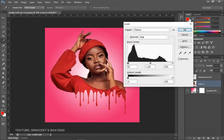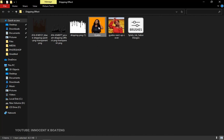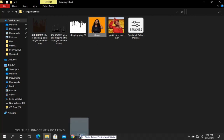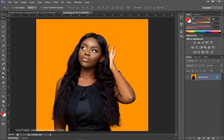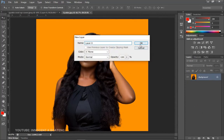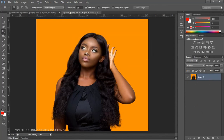Now let's take a look at the second image. It's the same person, Jackie, and we're going to drag and drop it inside. This time around we're going to use the Magic Wand selection tool.